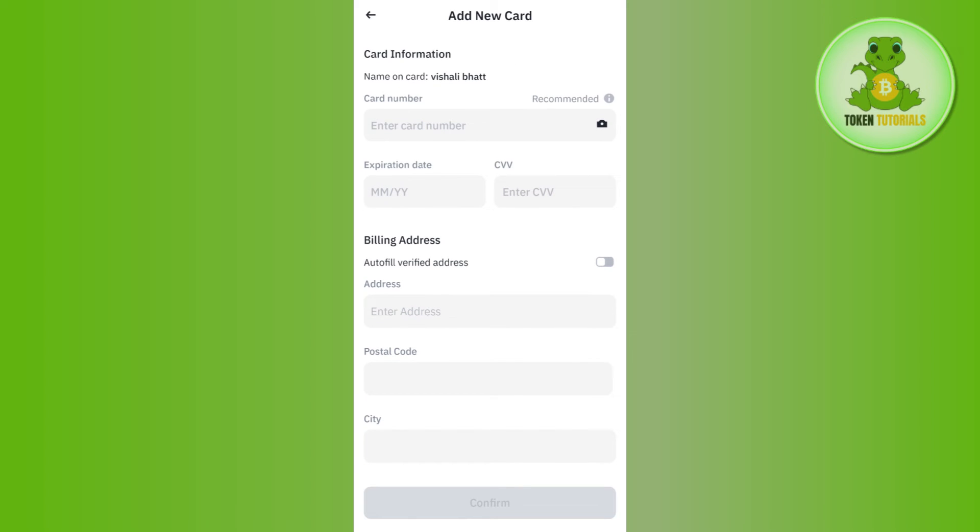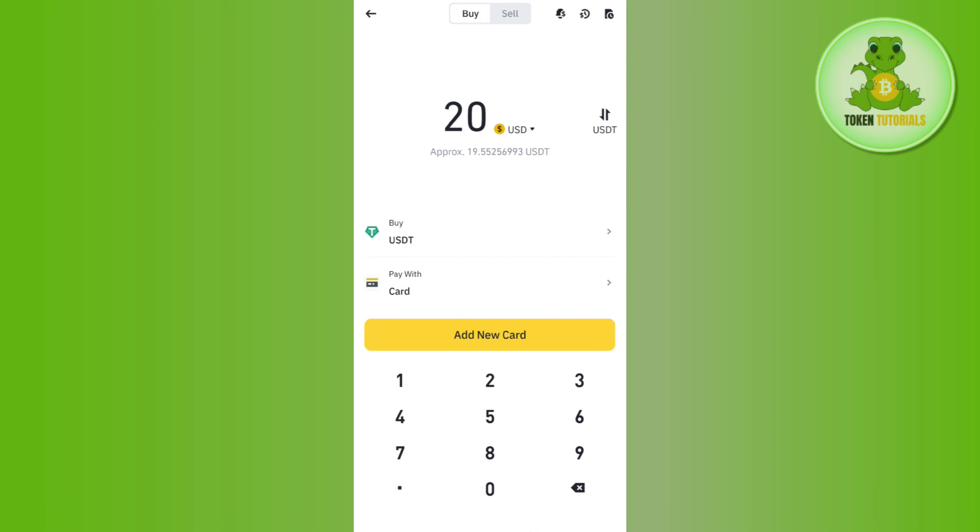After that, you just have to follow further on-screen instructions in order to conclude your payment and get this money in your fiat wallet. Now once it is in your fiat wallet, you can use it to purchase cryptos on Binance app.